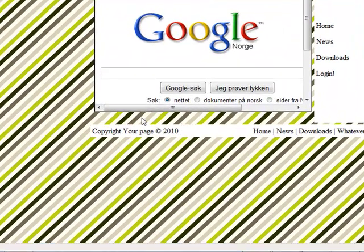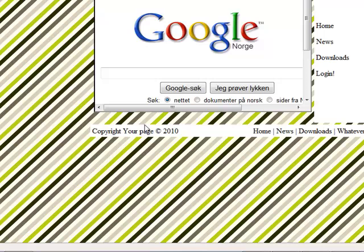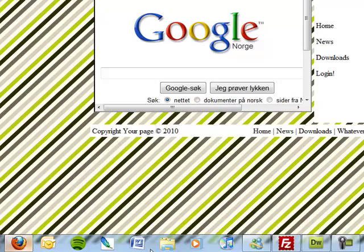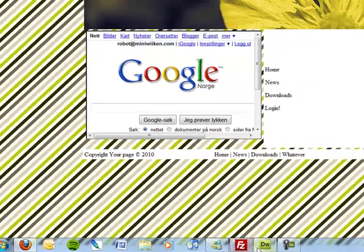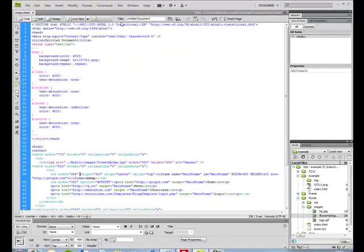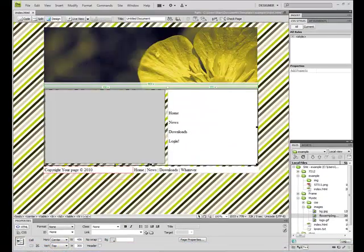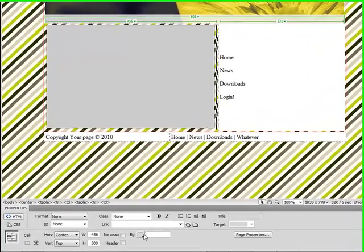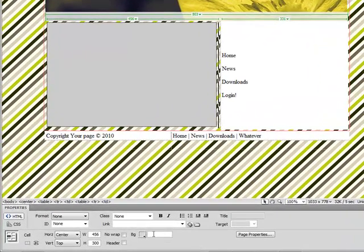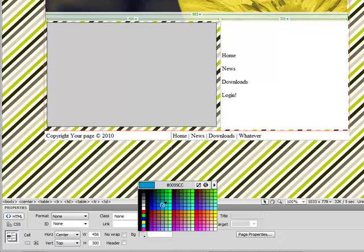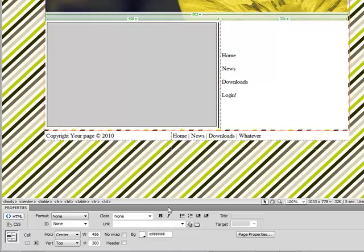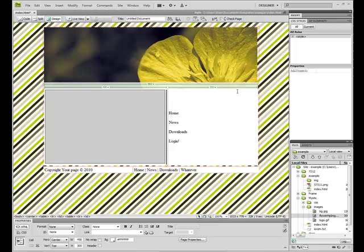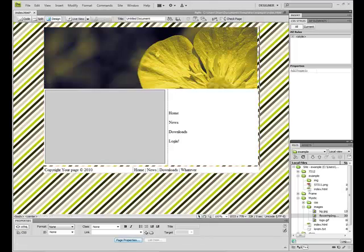But we can also do, the reason why it shows the background here is because I haven't set a background color to the table, this table. There, it says nothing, and that means it's transparent.